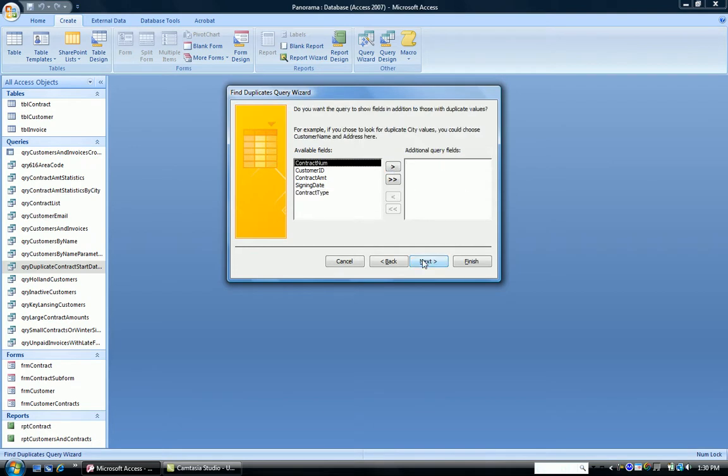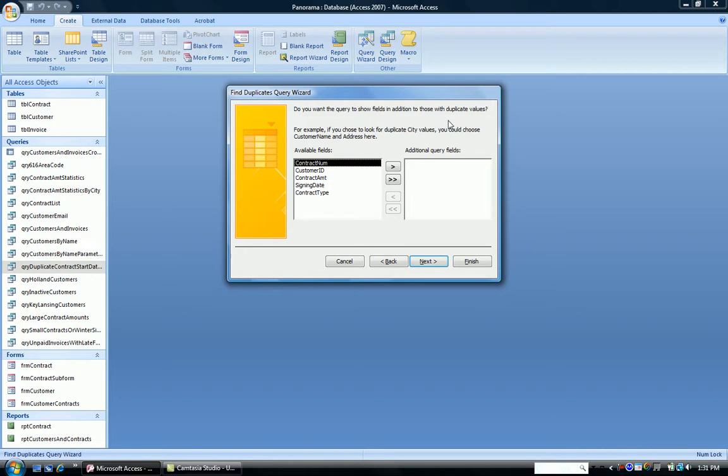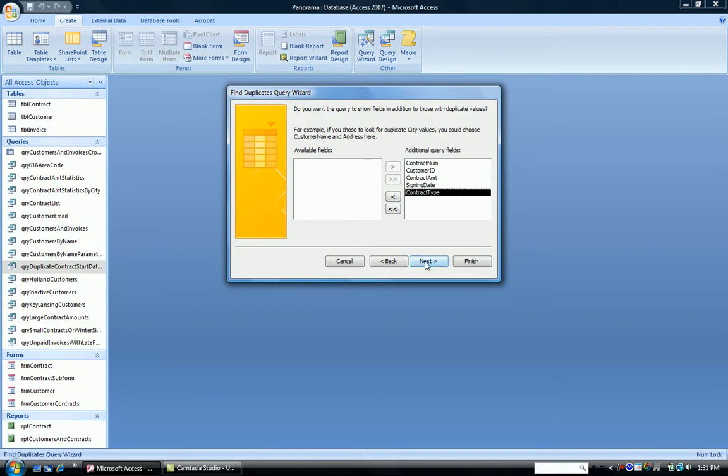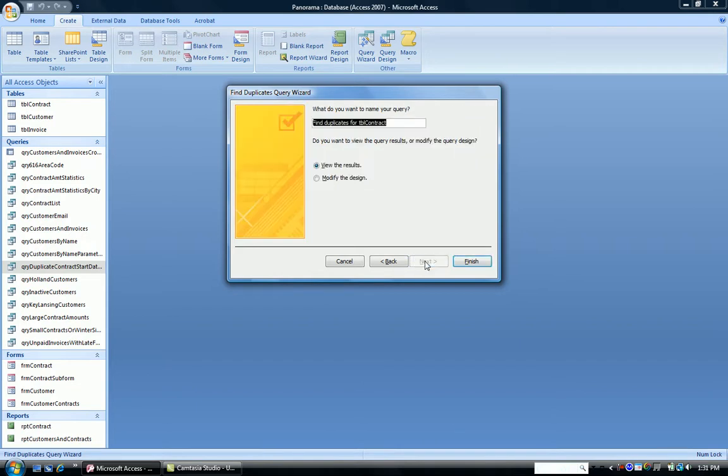The next question in the wizard is, what fields do you want to show in addition to the duplicate values? So you don't want to just see the start date. You want to see the company name, the contract number, and so on. So just for ease, we're going to choose all of them. You don't certainly have to choose all of them, but that's what we'll do for our particular query. And I click Next.